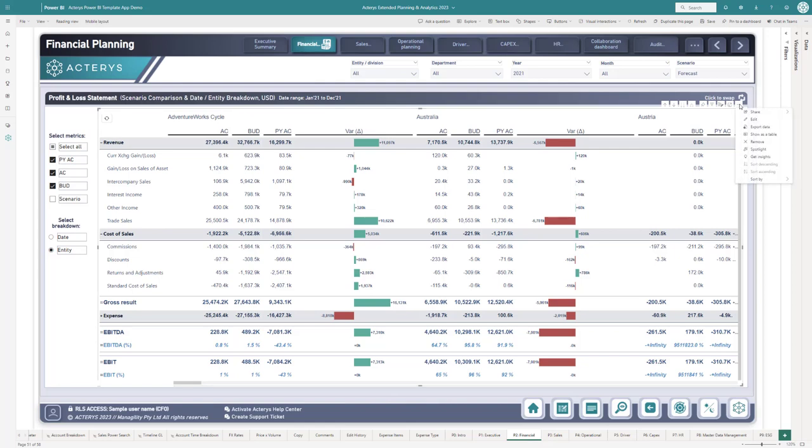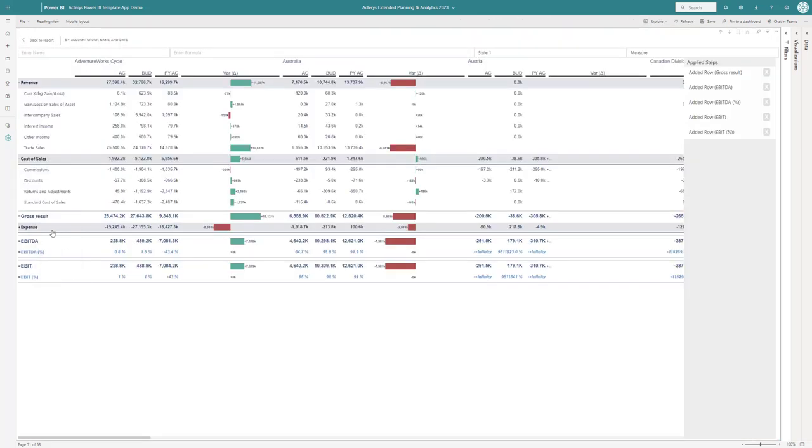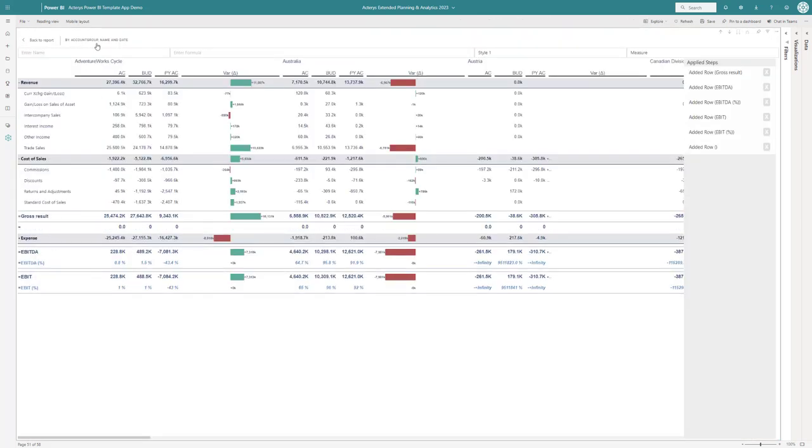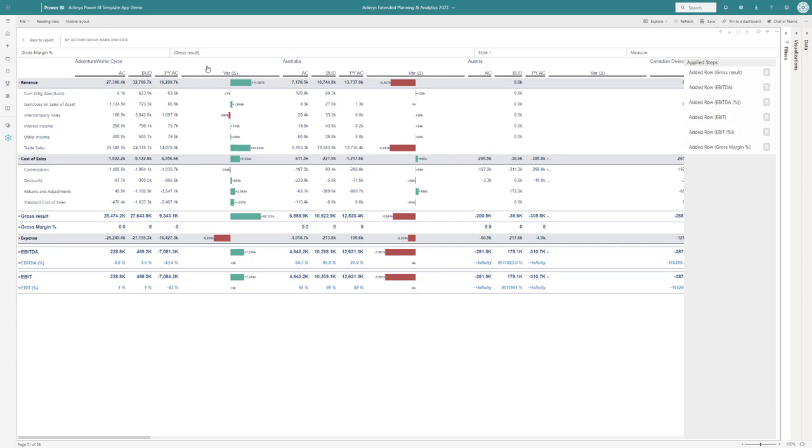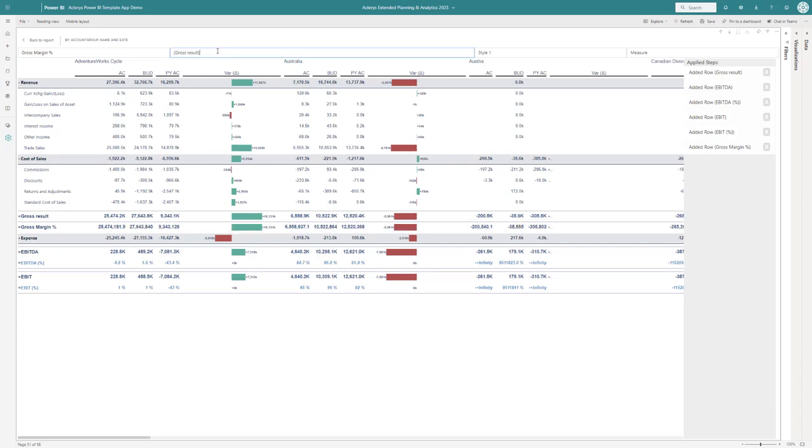In addition, you can add subtotal calculations directly on the visual. For example, if you want to add a gross margin percentage, you can just add the new row, and then click on the items that you want to use in the calculation and add your operators.